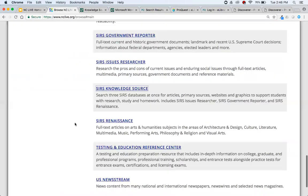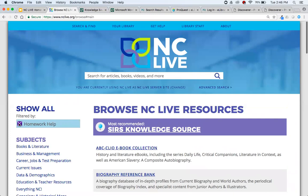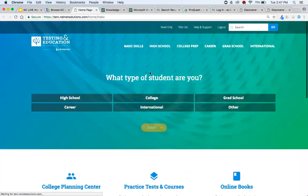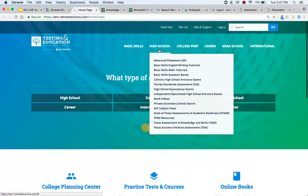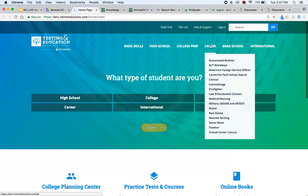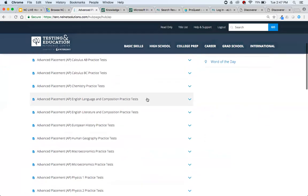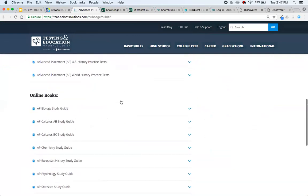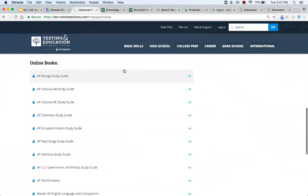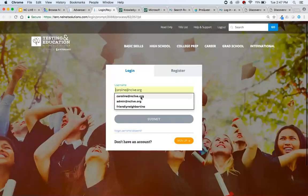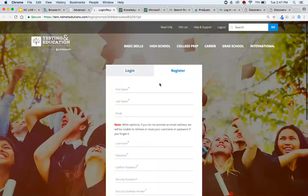Let's go back to NC Live and go to Testing and Education Reference Center. In here is where we'll find most of our test prep material. We've got a high school section, a college prep section, and a career section. From the tests people are interested in, we've got a ton of Advanced Placement right here. There are practice tests and online books — for example, for AP Biology, just click Start Now. You'll need to log in; registration is free, and you will need to make a free account to use Testing and Education Reference Center.